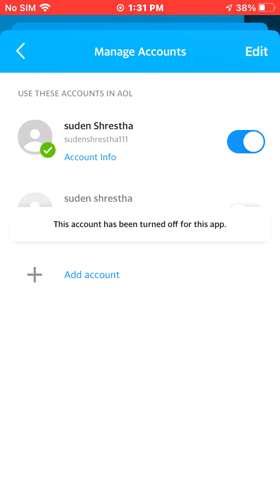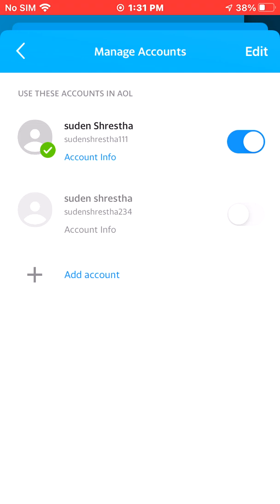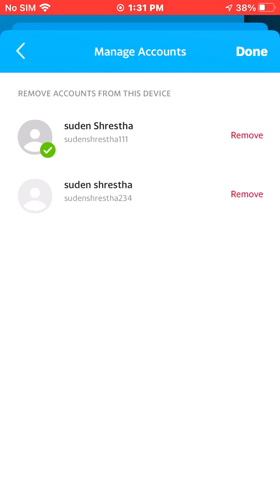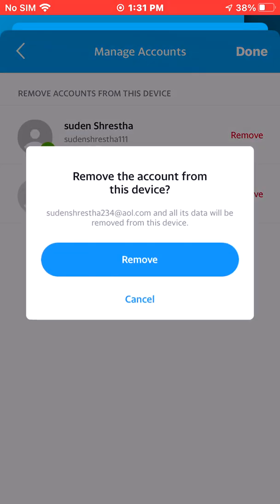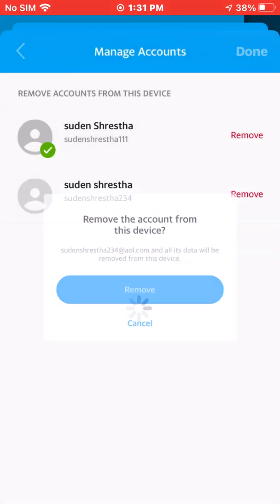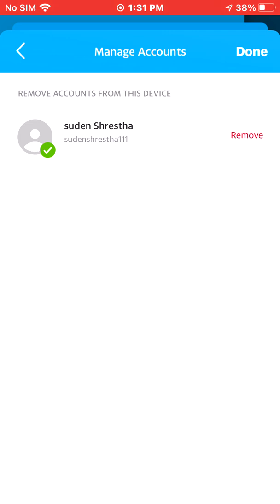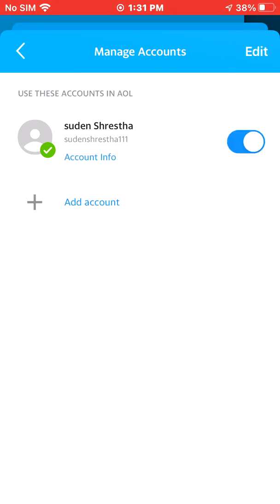After turning it off, hit Edit on the top right corner of the app. You'll see a Remove button next to the account — click there. A warning will appear confirming all data for that account will be removed from this device. Hit Remove to confirm.